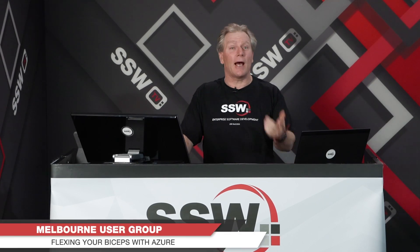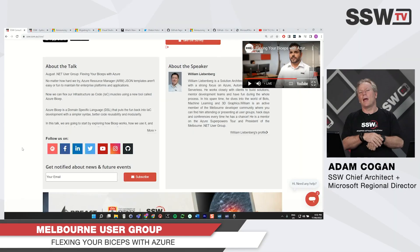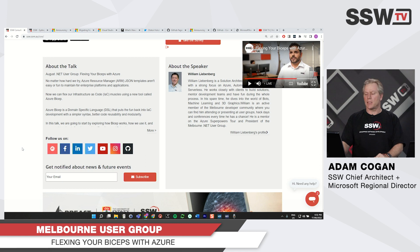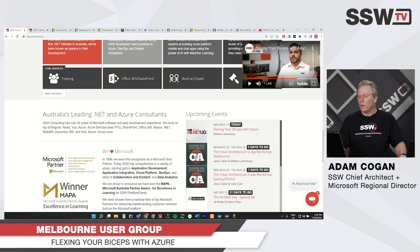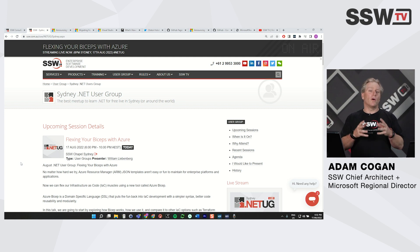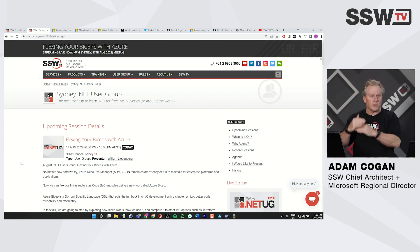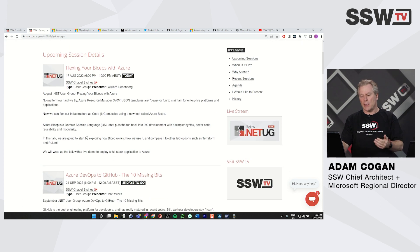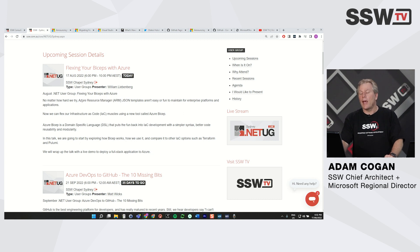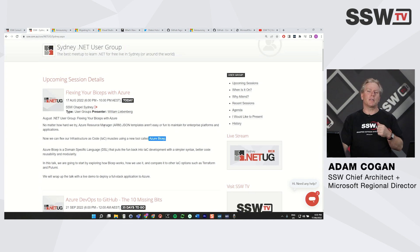Tonight's presentation after the tech news will be by William Liebenberg, a very strong Azure developer who's also strong at .NET and really understands DevOps. His session will be 'Flexing Your Biceps with Azure.' If you want to repeat your Azure resource creation automatically rather than manually, you can script it using Azure Resource Manager — ARM templates — but he'll probably tell you not to use those. He's a big fan of Azure Bicep and will teach you how to use it as a much more efficient way of working.